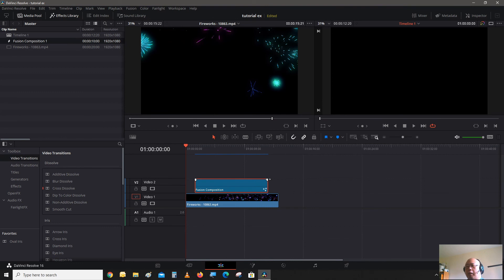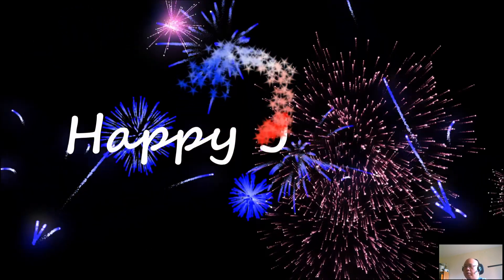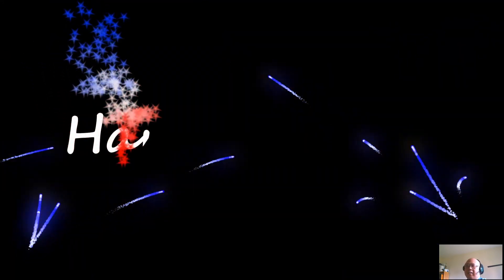Now we can go back onto the timeline and see what it looks like. Back on the timeline, I'm going to fade in the last second of the fusion clip so it would give it some more style. Let's go into full screen — Control F — and play it through. Here's the firework starting, and here's the write-out. And 'Happy Fourth of July.'